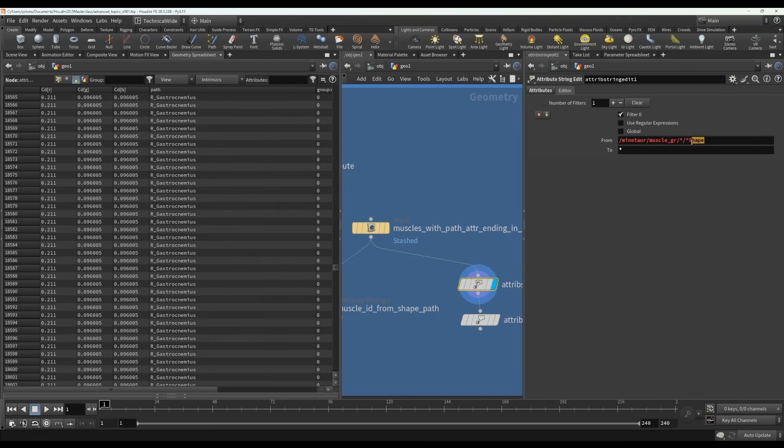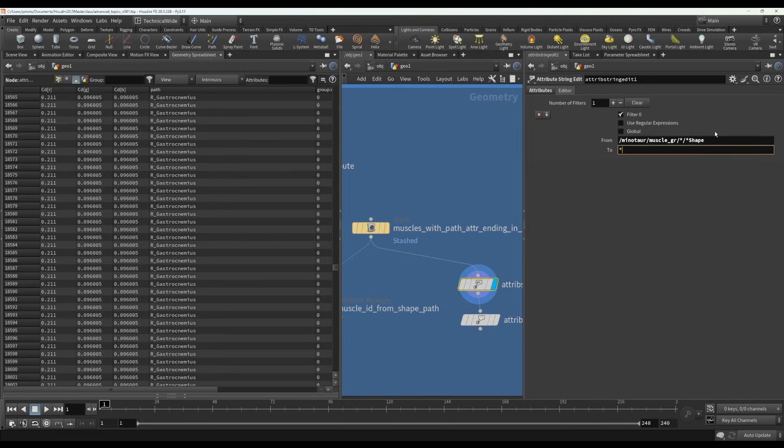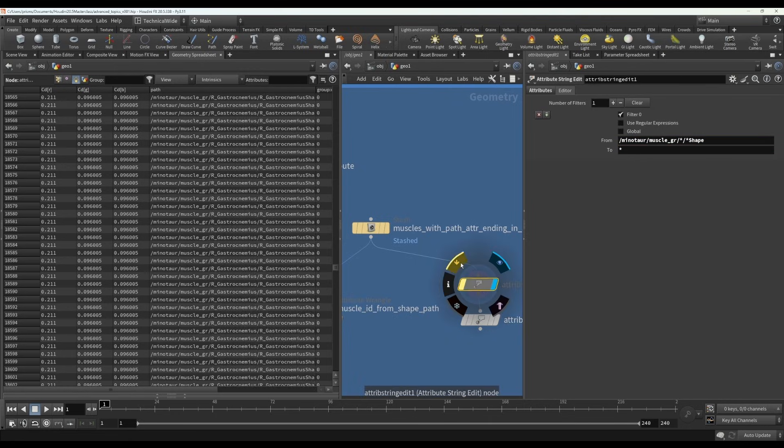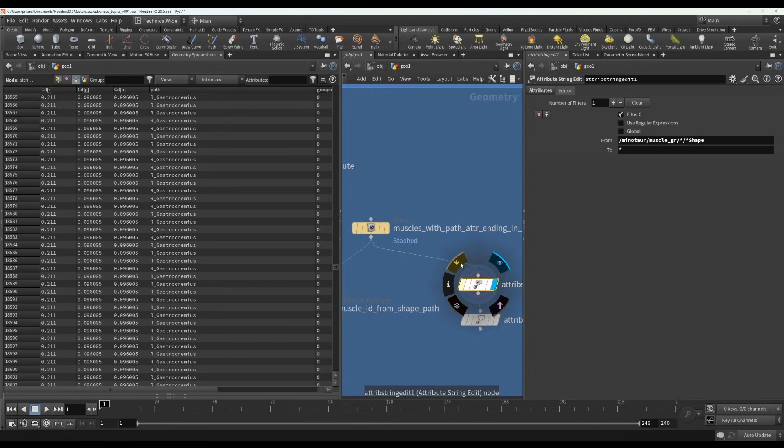And then the shape will always be at the end. And then you say change that pattern to just the name. So now what you get, if I just toggle this on and off, you see it gets just the name.